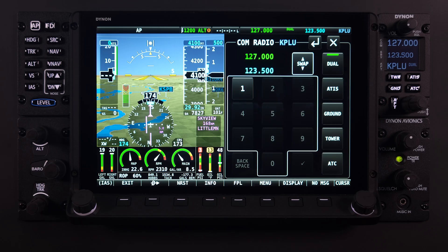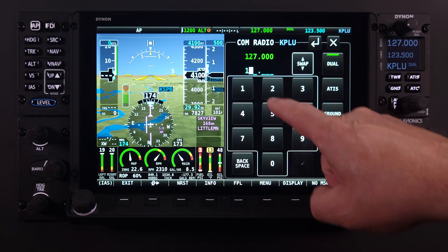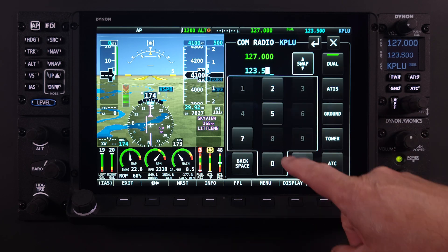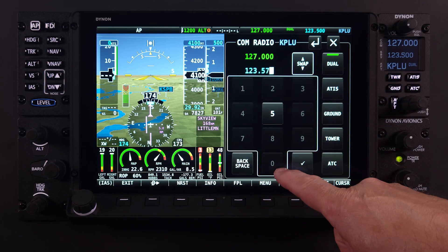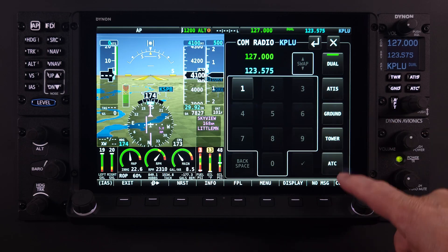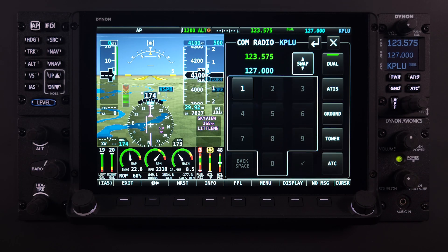From this page, the radio can be directly tuned to desirable frequencies. But there are a variety of ways to use the integrated COM radio feature that don't involve directly tuning the radio.